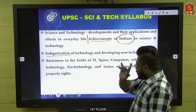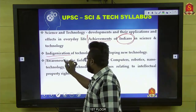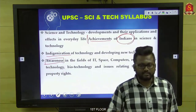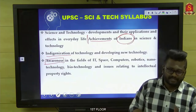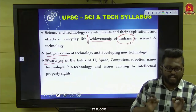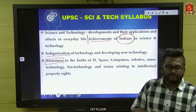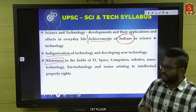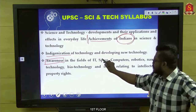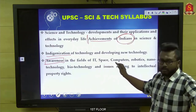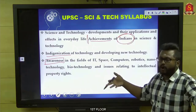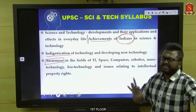Please make a strict note about the word 'awareness' — awareness means current affairs. You need a clear-cut attachment to current affairs to deal with things happening in the field of IT, space, computers, robotics, and nanotechnology. These are the areas where you need to focus on what happened in recent times.